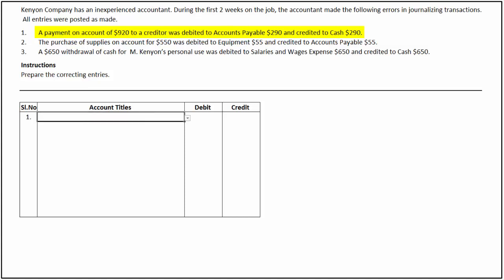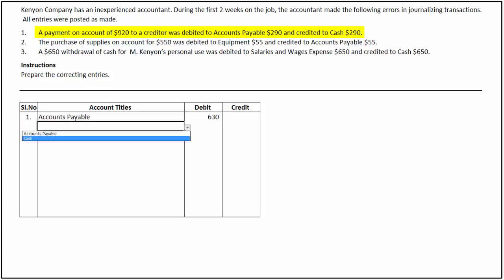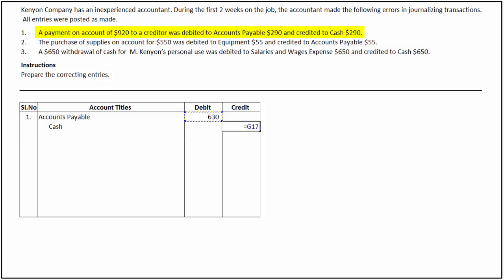To record the correcting entry in this instance, we debit accounts payable for the difference amount of $630 and credit cash for the same amount.